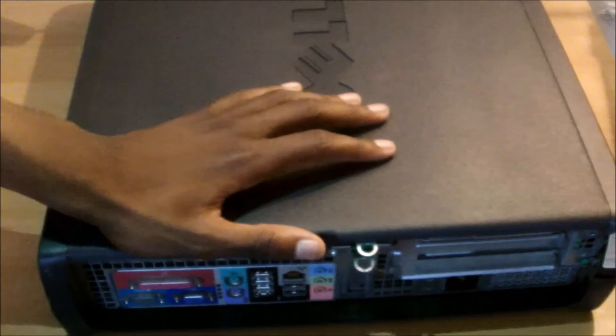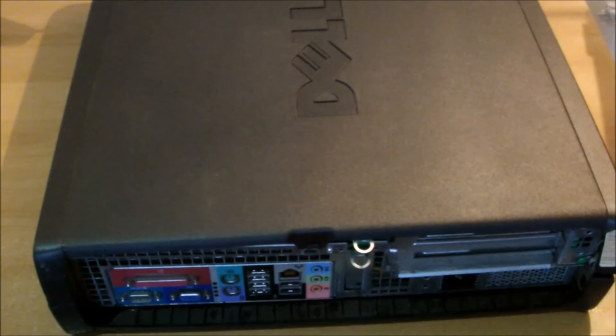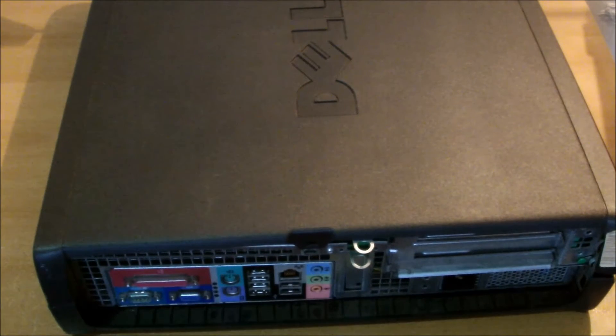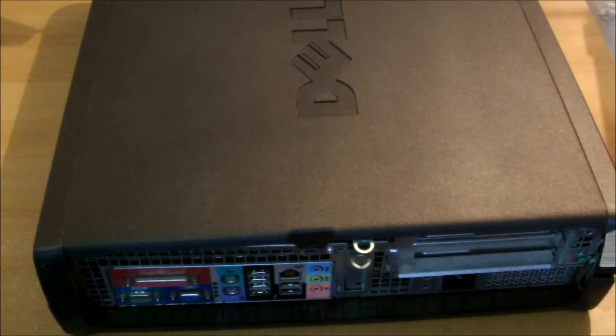And there, that is how to change or update the RAM in a Dell Optiplex GX270.